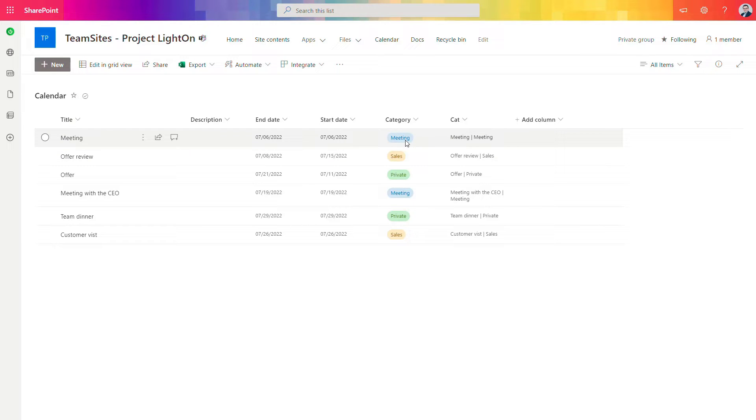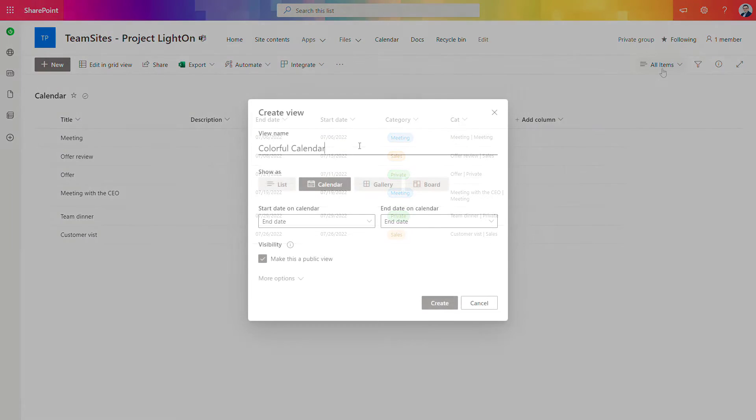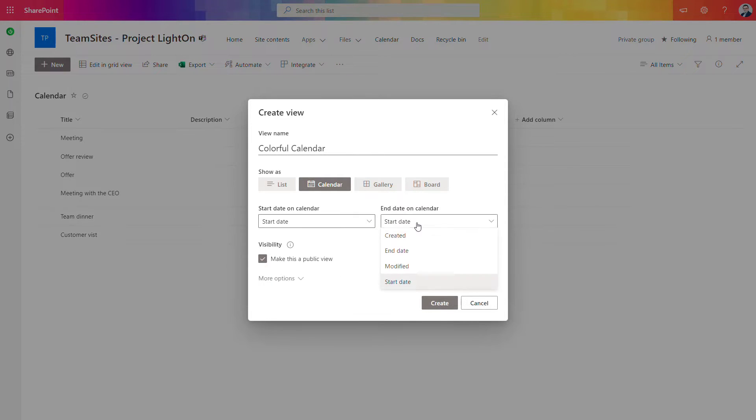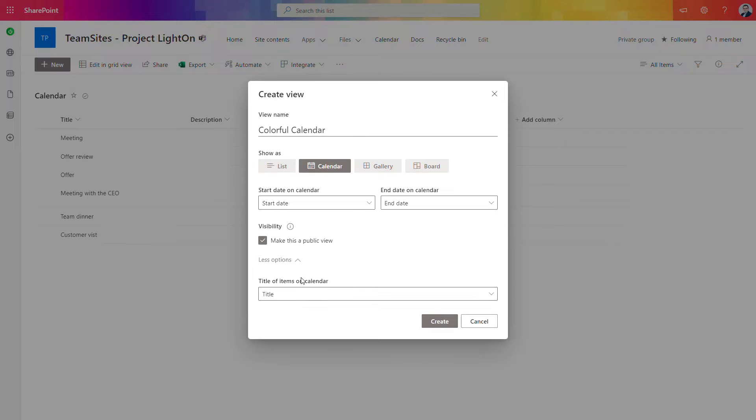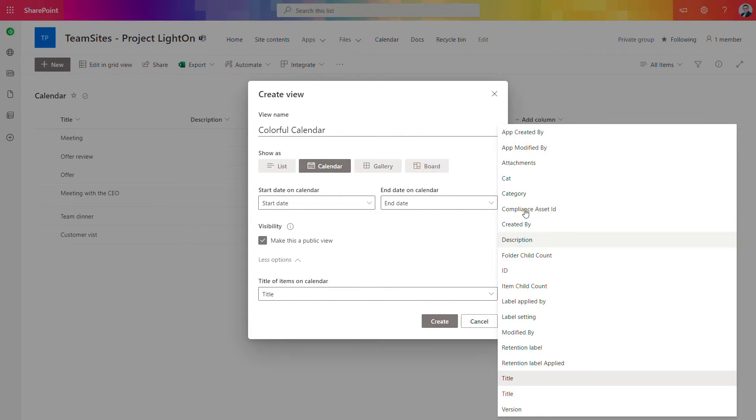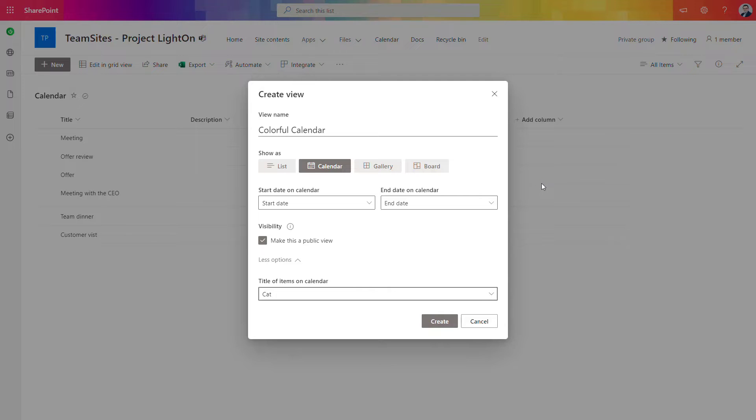Having that we can create the new calendar view that will contain the styling. So let's do that. So in our colorful calendar view we want to use start date and the end date but our title column will be cat column which is calculated column created in the previous step. So let's see how it will looks right now.